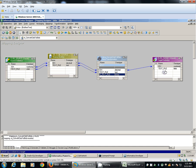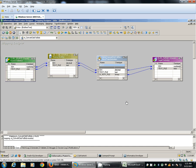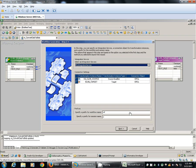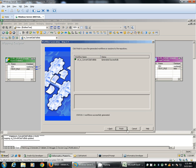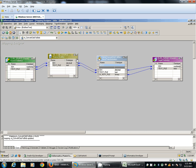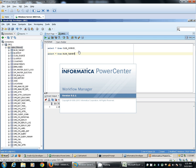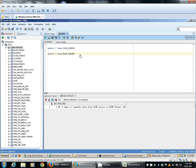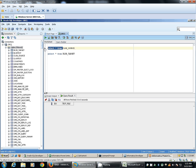We'll connect this binary port to our target definition. The mapping is in a valid state, so we'll create the workflow. Before running the workflow, we'll check the data in the source. This is our CLOB source - we have one record here. The target currently has no records. We'll verify the source definition again.